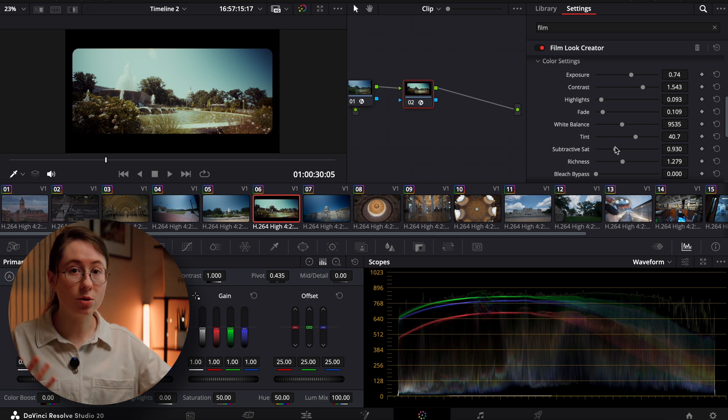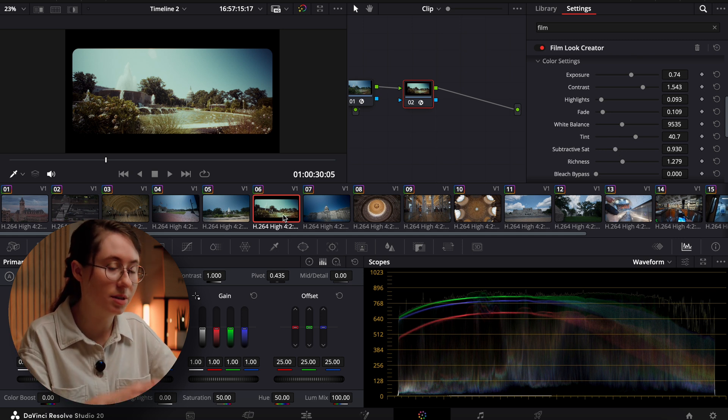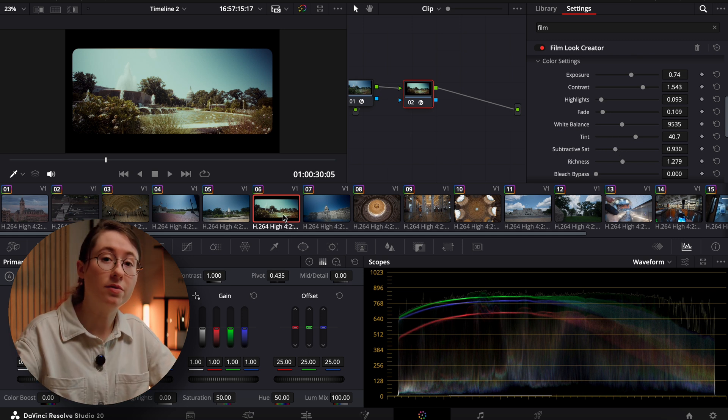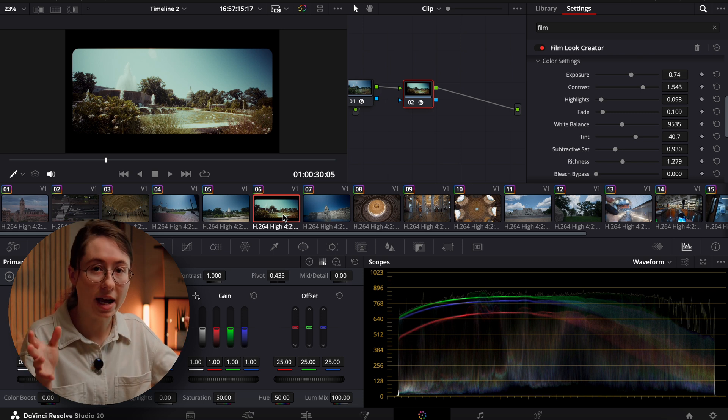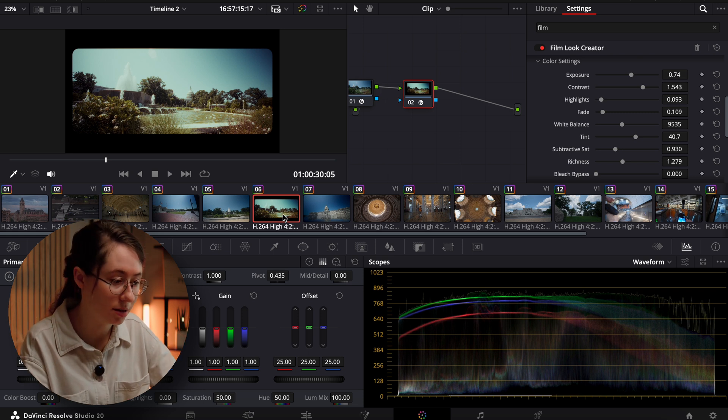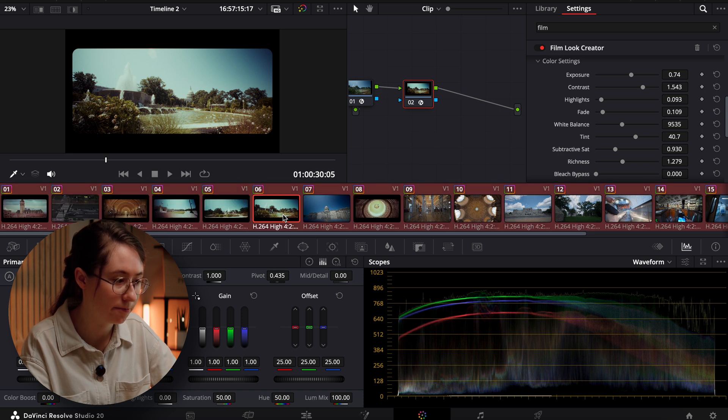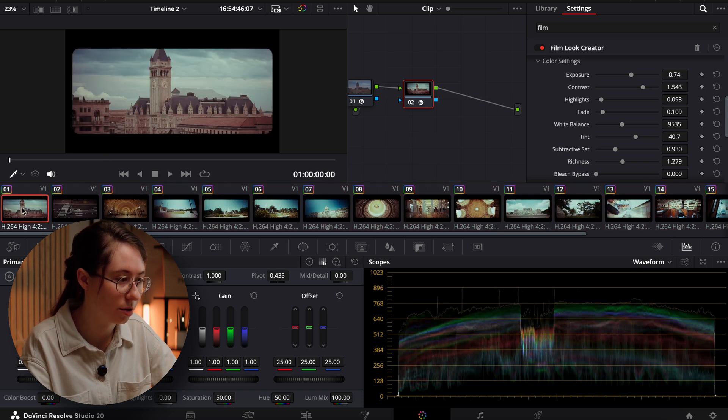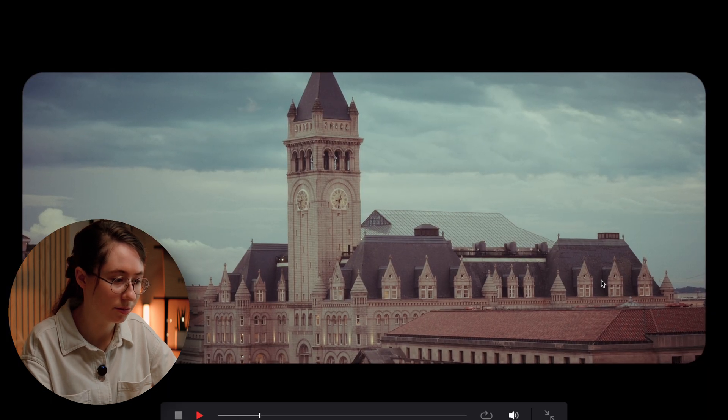So that's looking pretty cool. Let's apply this to all of our clips and then go through individually and see what effect it had and if it works for all of our clips. So we're just going to select copy, select all, and paste. Now let's just go through. Let's just see what it looks like so far.